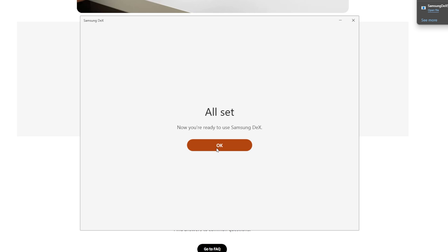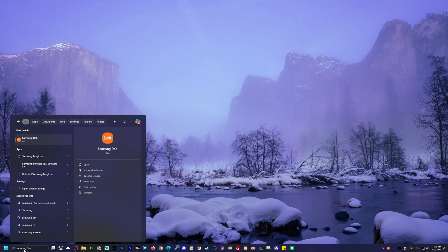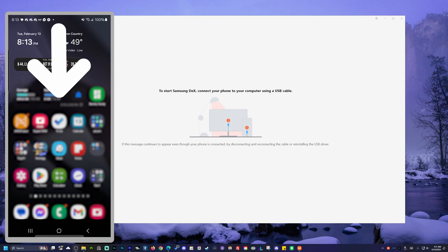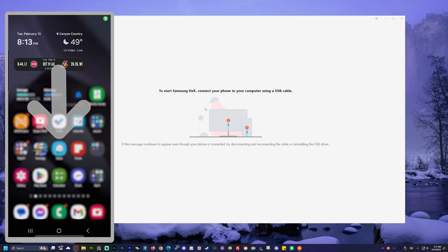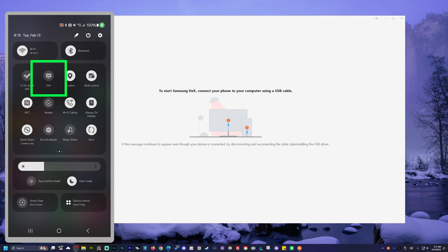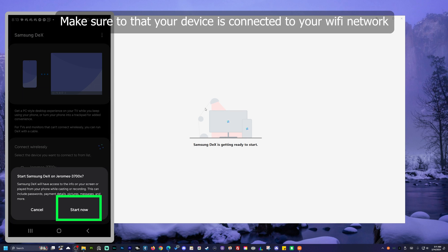Once you're done installing, open Samsung Dex from your desktop. Then go to your S24 Ultra, slide down your screen twice to open your settings shortcuts and select Dex. When a pop-up message asks you to connect to your PC, tap start now.